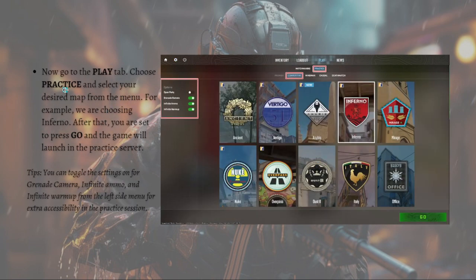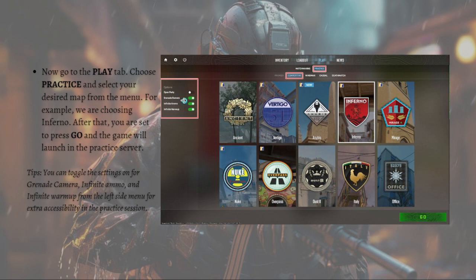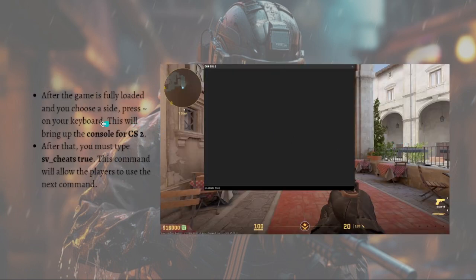After that, go to the 'Play' tab and choose 'Practice', then select your desired map from the menu — for example, Inferno. Press 'Go' and the game will launch on the practice server. As a tip, you can toggle settings like grenade camera and infinite warmup from the left side menu for extra accessibility in the practice session.